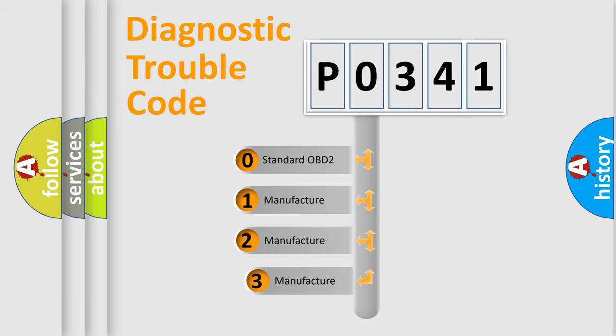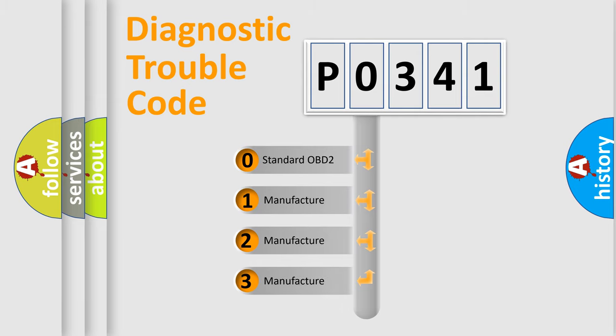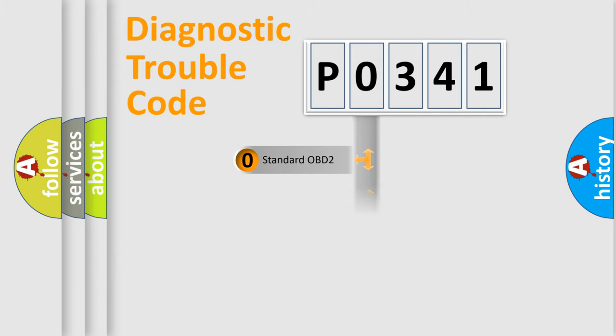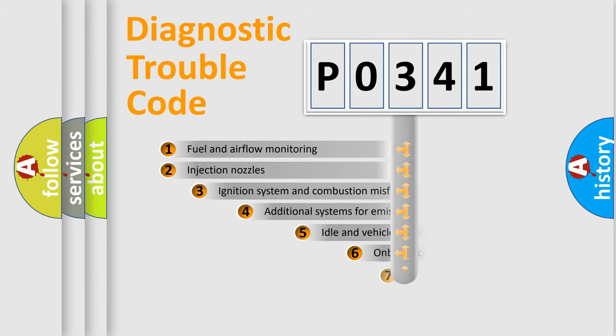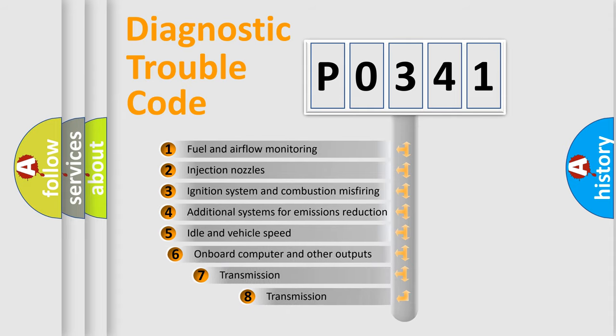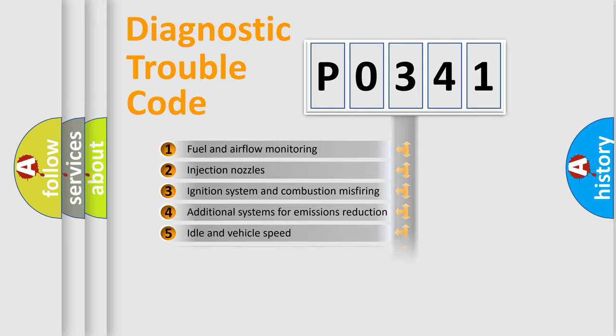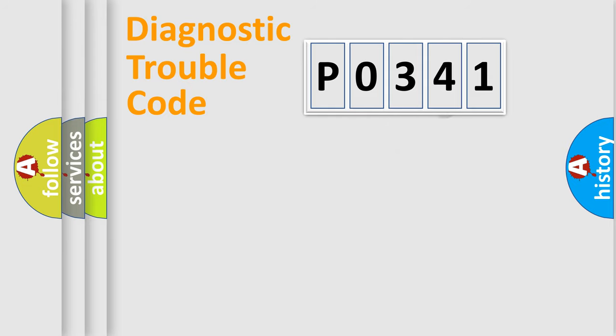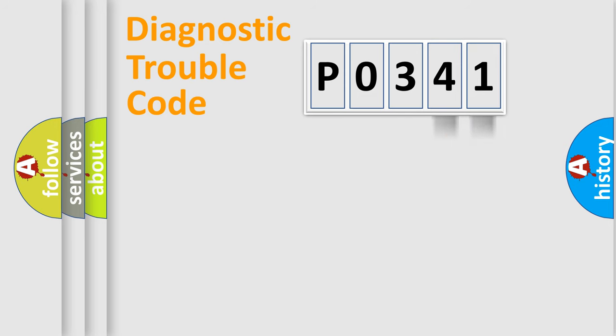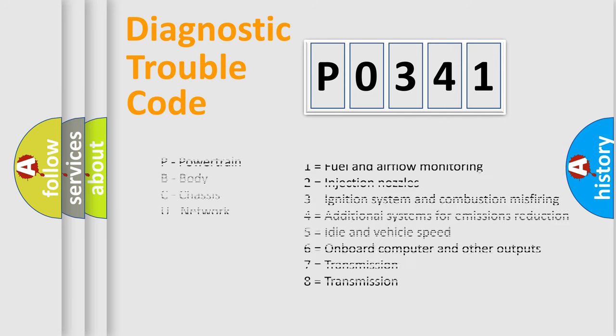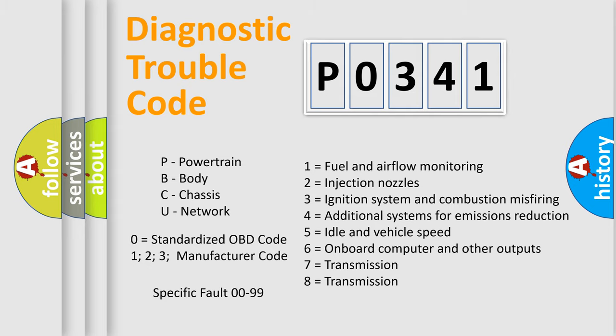If the second character is expressed as zero, it is a standardized error. In the case of numbers 1, 2, 3, it is a car-specific error. The third character specifies a subset of errors. The distribution shown is valid only for the standardized DTC code. Only the last two characters define the specific fault of the group. Let's not forget that such a division is valid only if the second character code is expressed by the number zero.